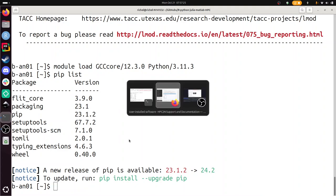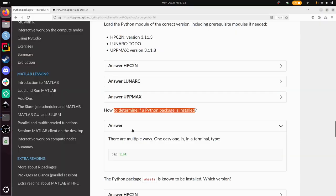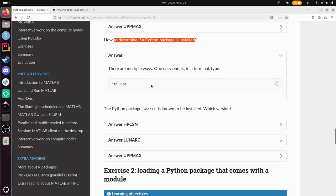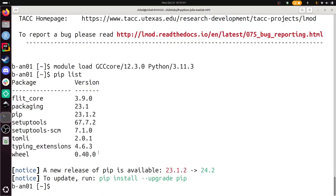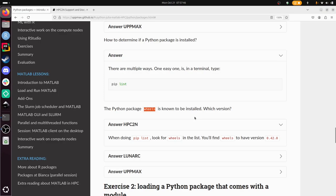Back to the exercise. So pip list is the answer—it's the same for all centers. We need to find a Python package wheel. That's version 0.40.0. When doing pip list, look for wheel in the list. You'll find wheel to have version 0.40. That should be correct. Well done.